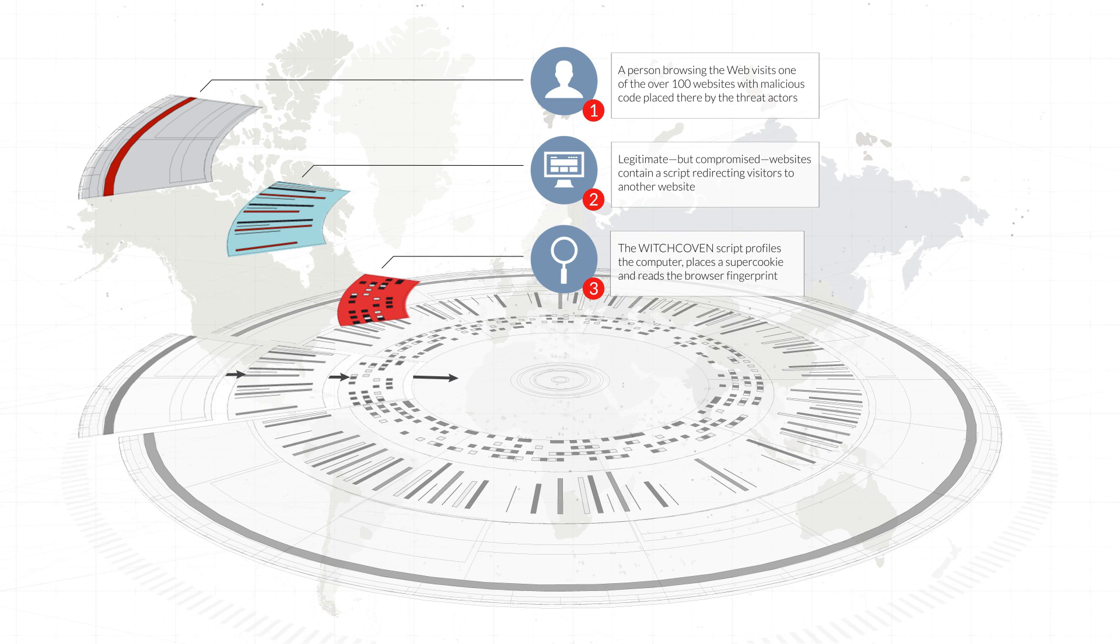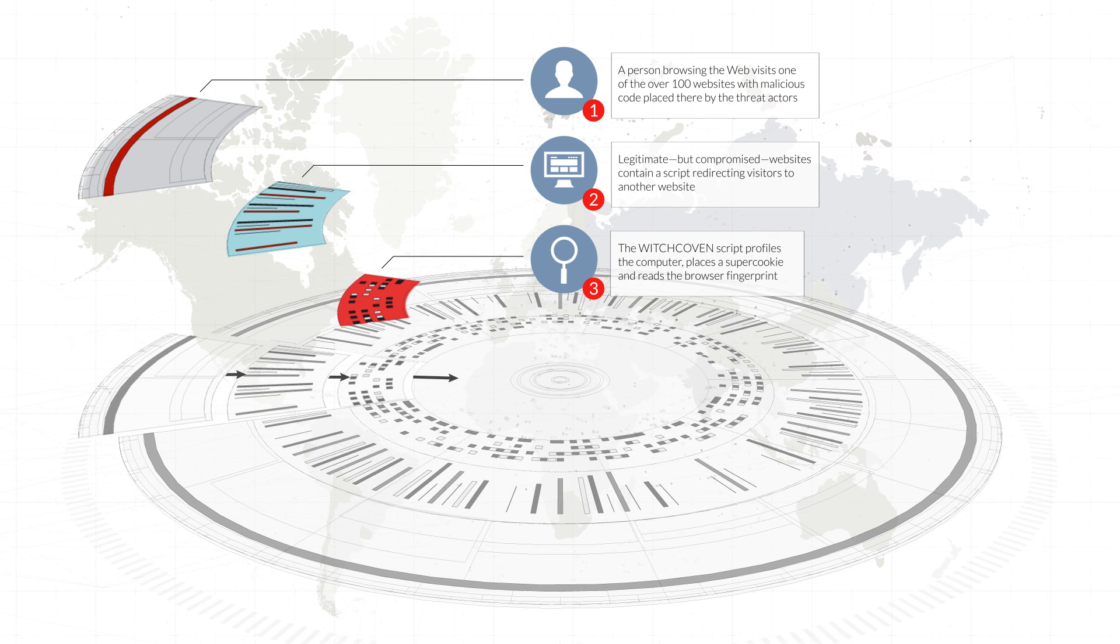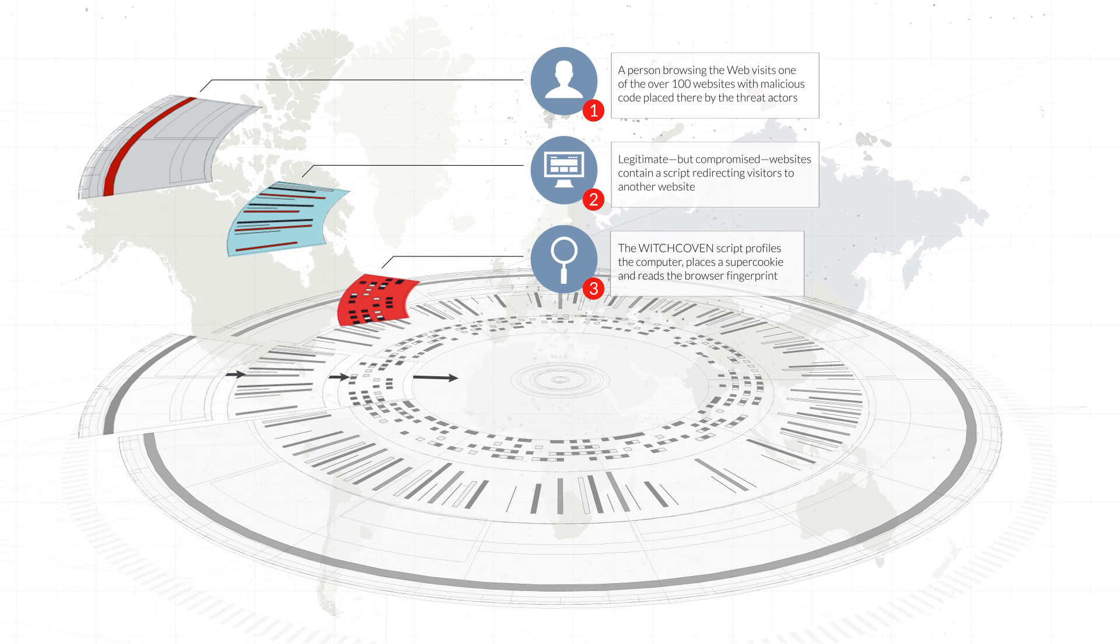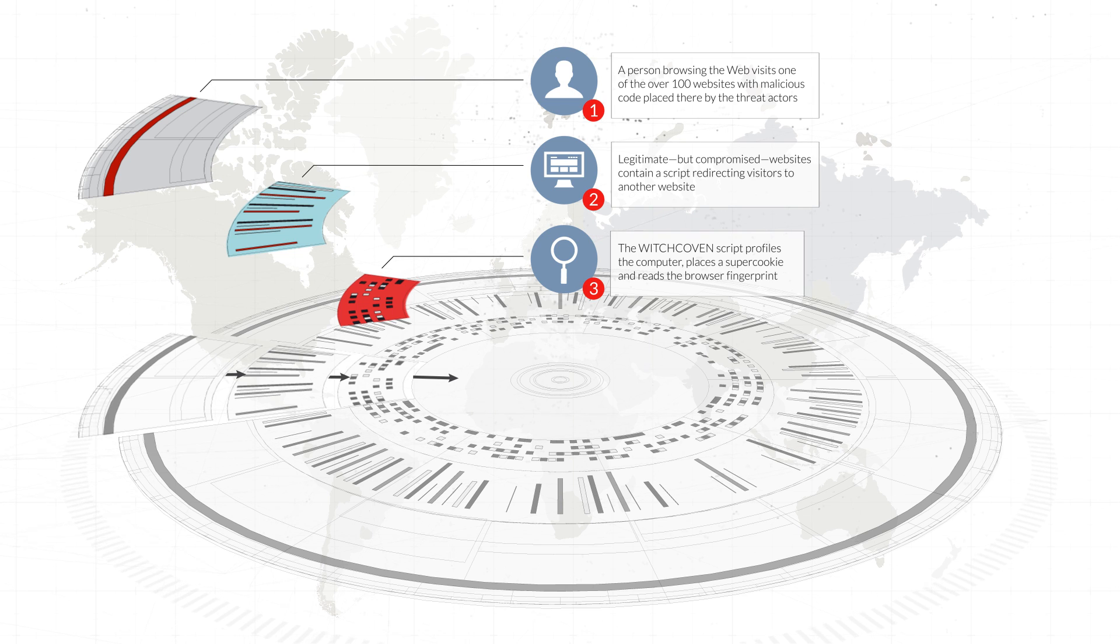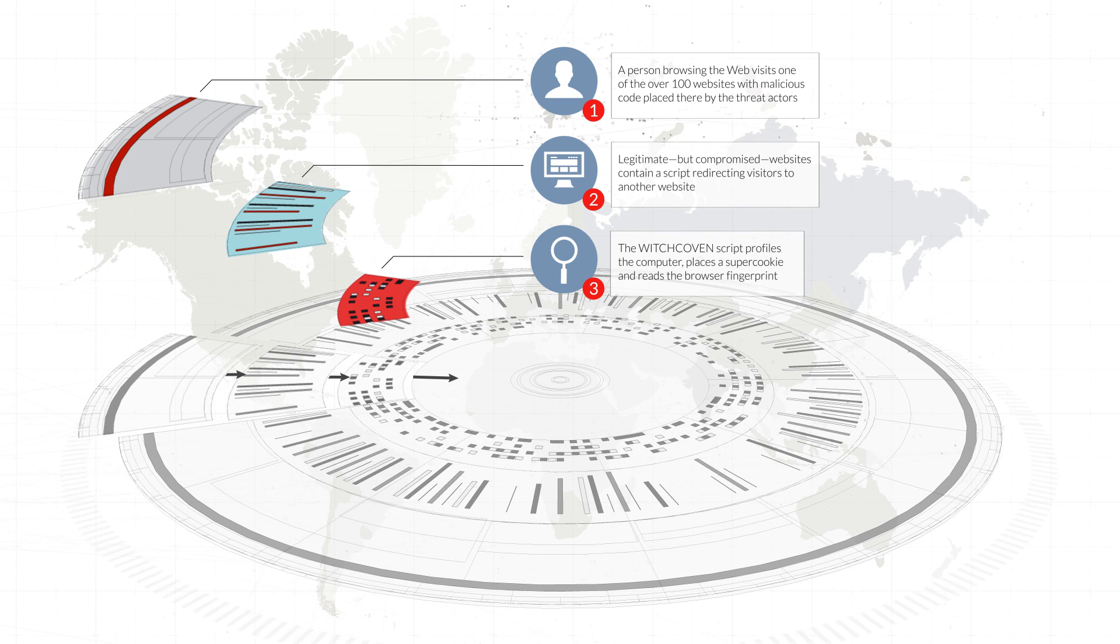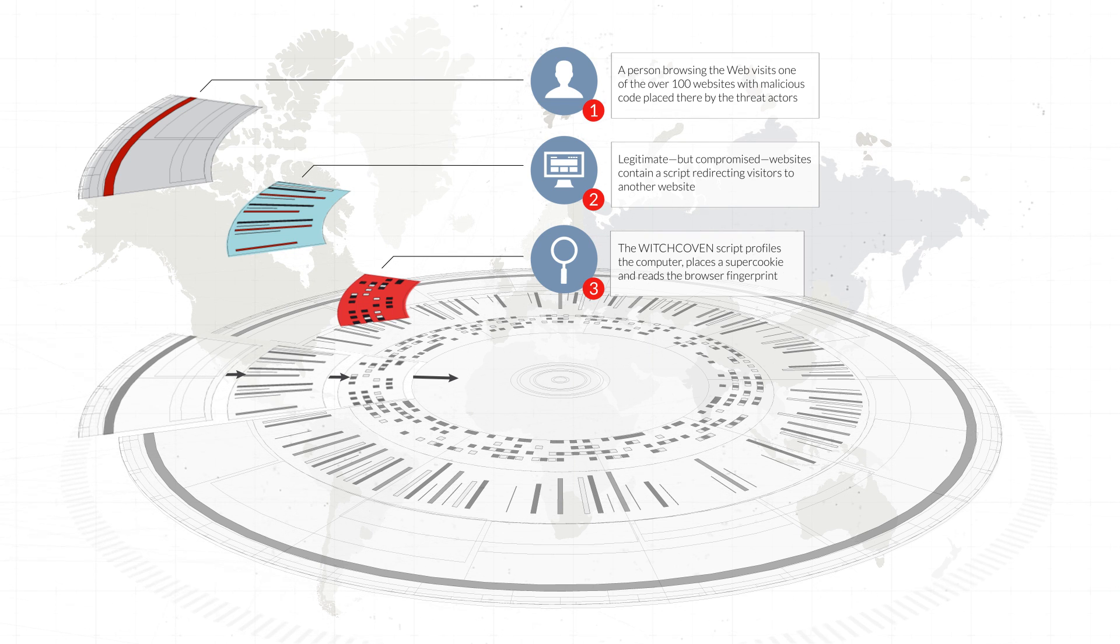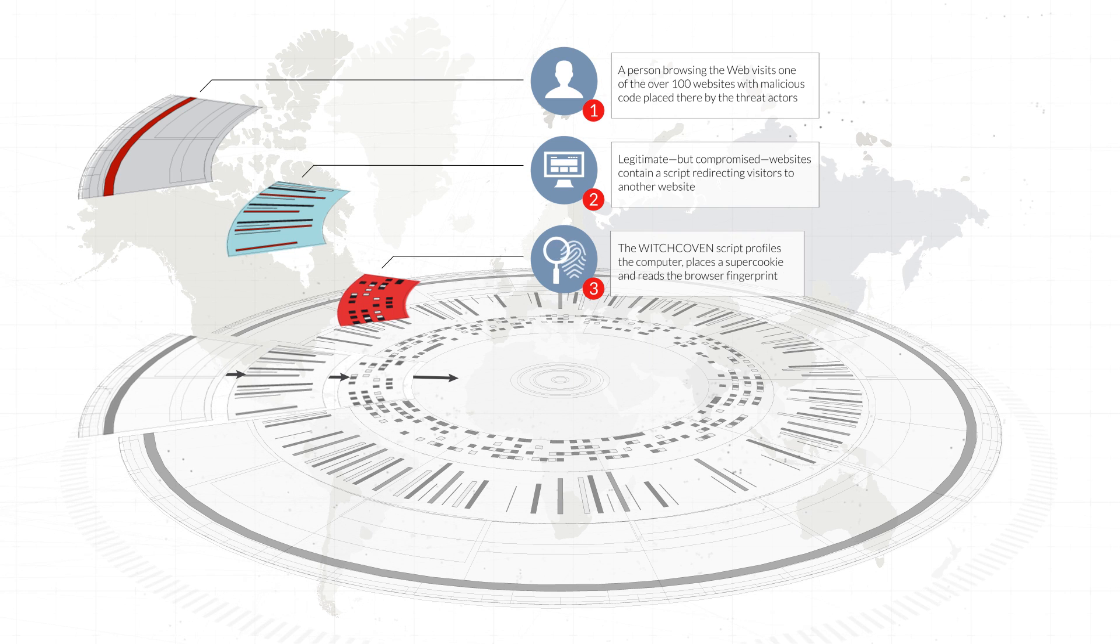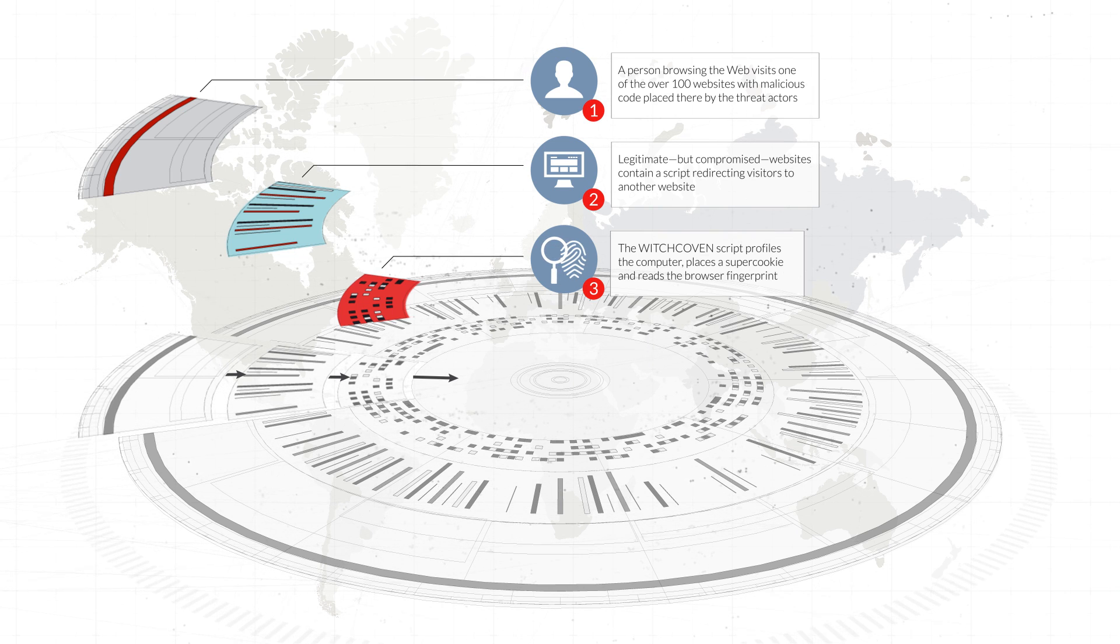Witchcoven also installs a super cookie on the victim's system. A super cookie is a type of browser cookie that is difficult to detect and remove. This super cookie can be paired with browser details to create a fingerprint, which can then be used to track and profile the user as they move about the web.